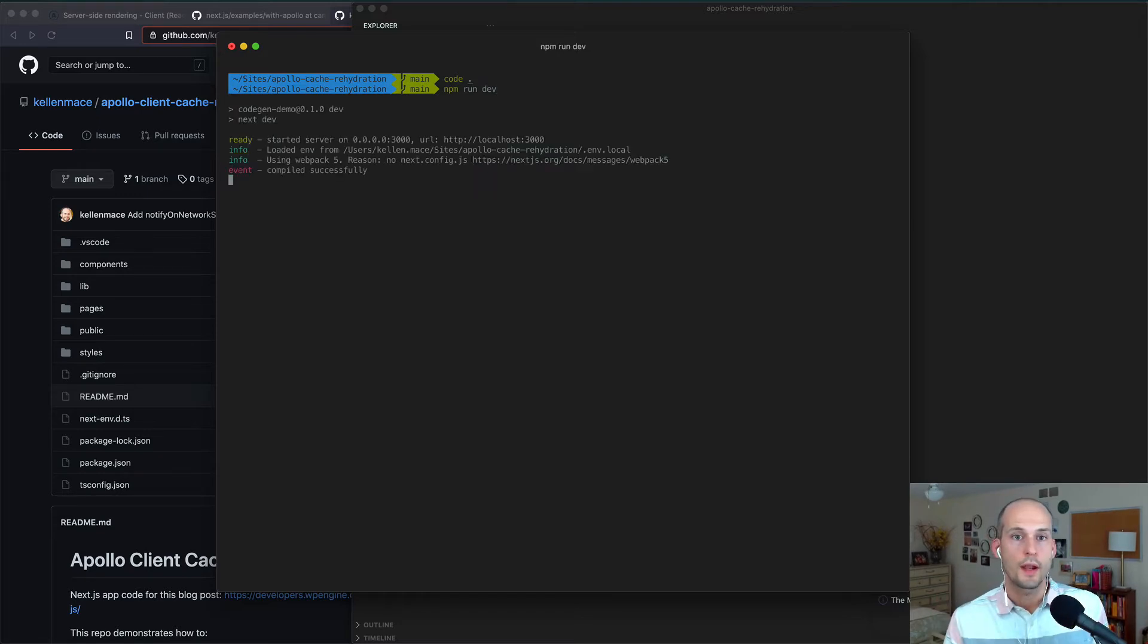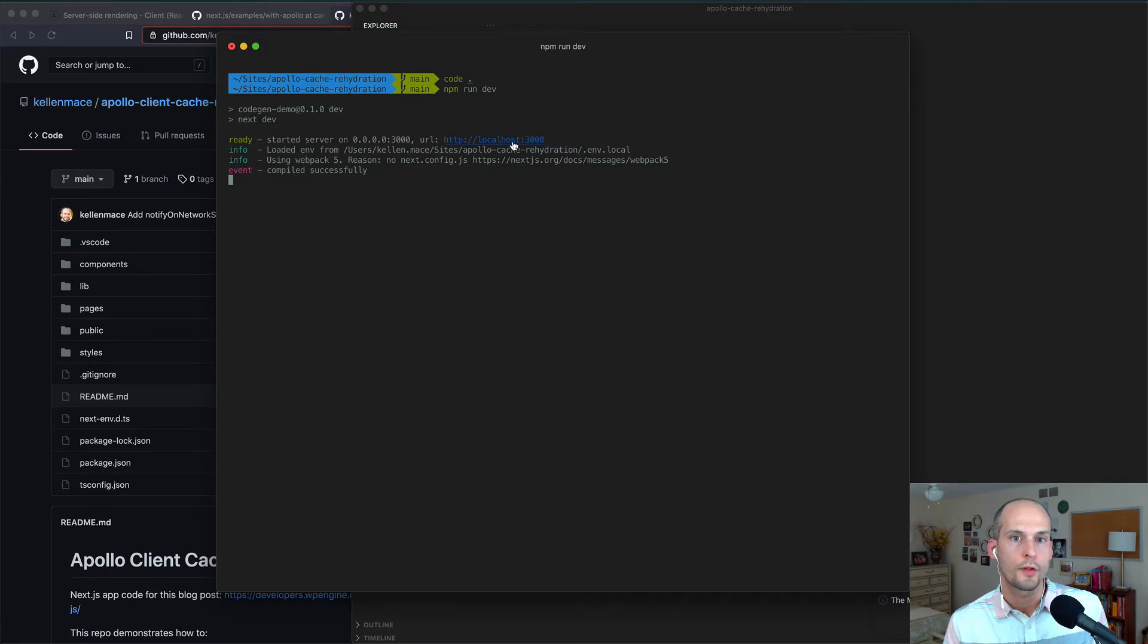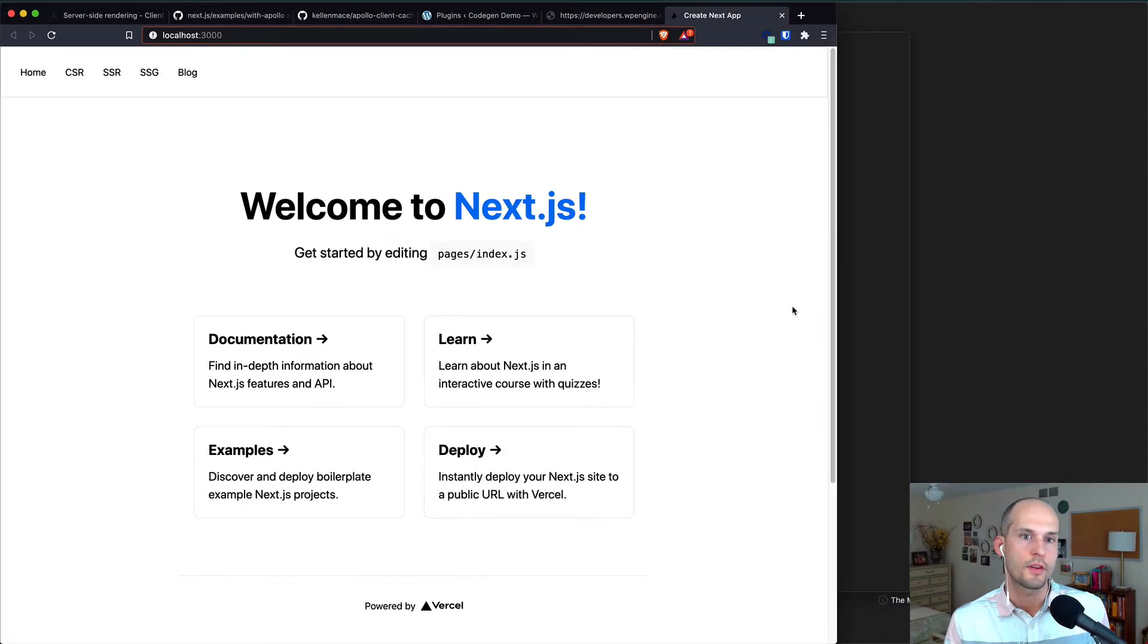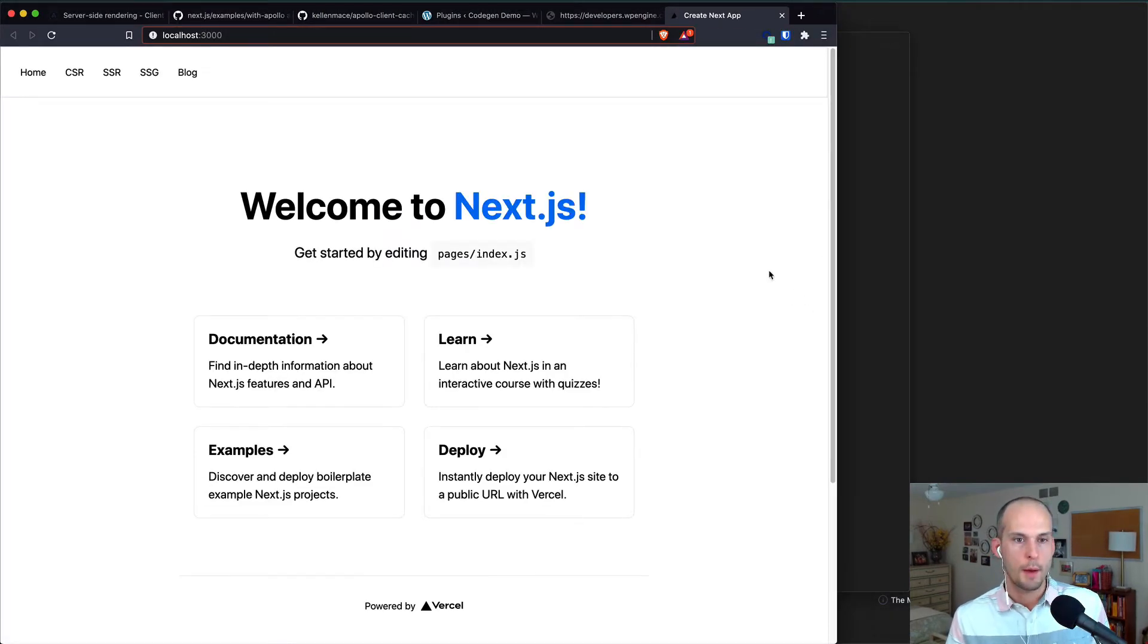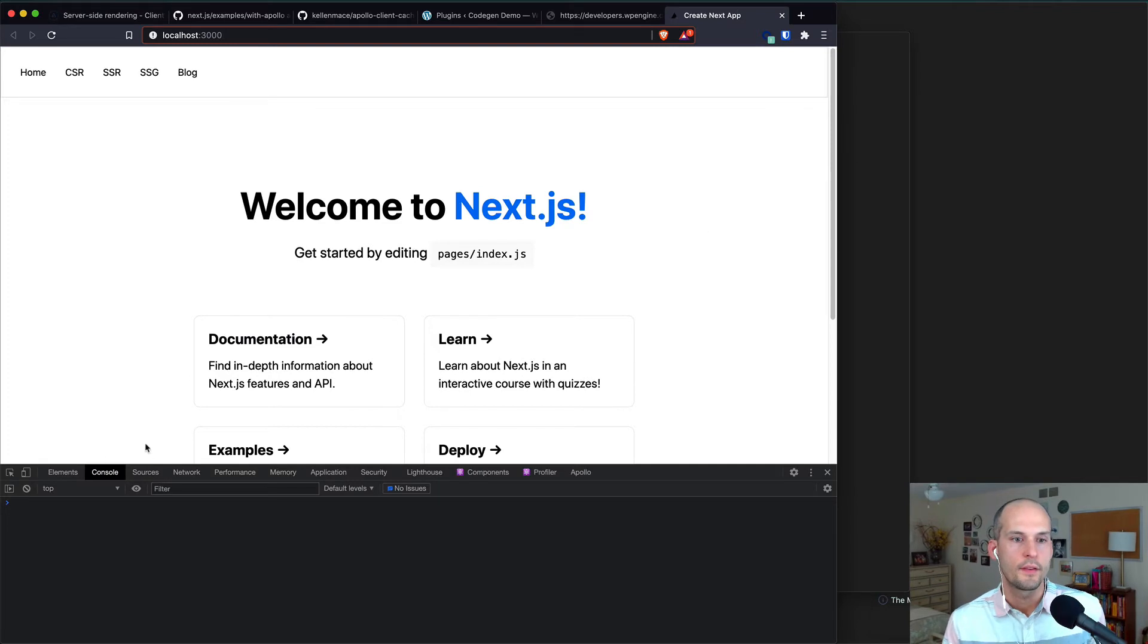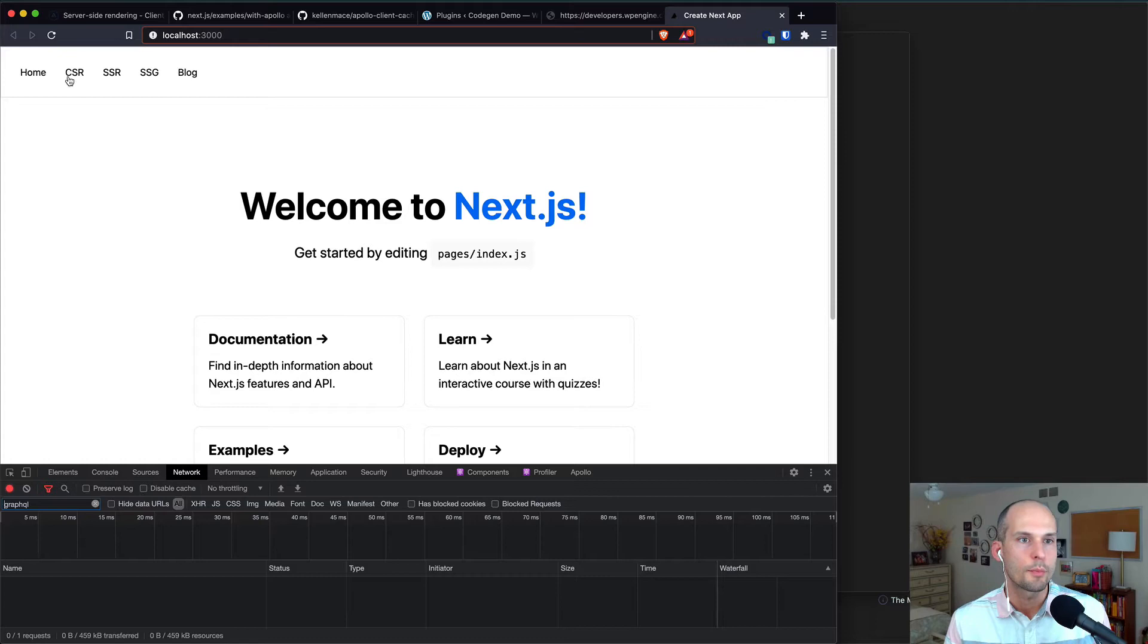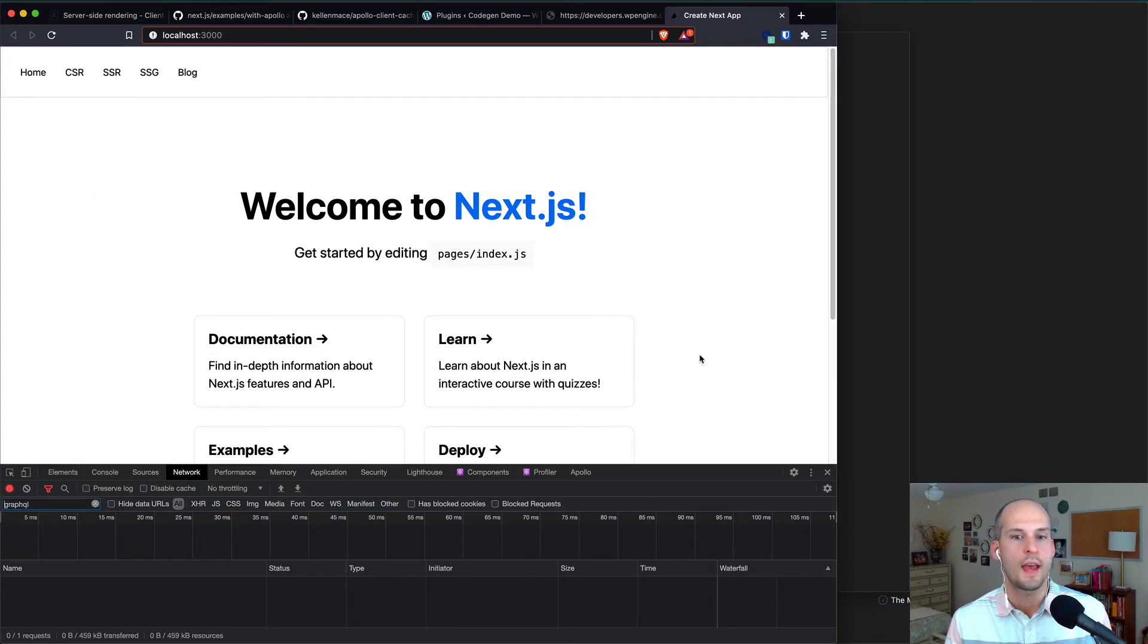From here, we can head on over to localhost:3000 to take a look at our application. So here it is. I'm going to pop open the dev tools so we can focus on what network requests are being fired off, and then we'll just peruse the few pages that are available in this app to see how things are working.